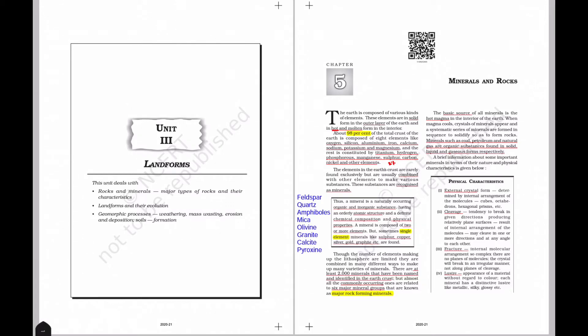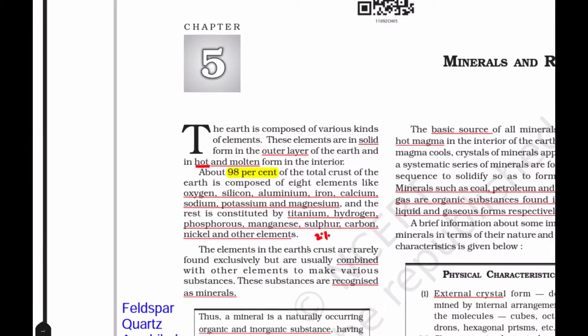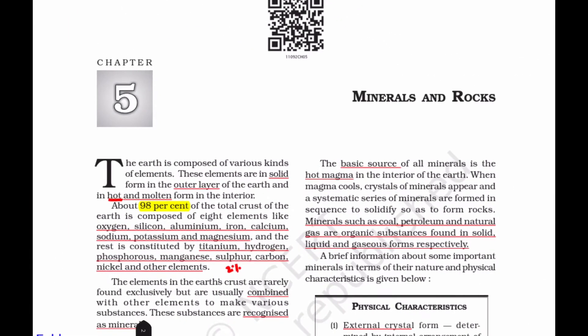Hello guys, welcome to First Step Future India. Today we will talk about NCERT Class 11 Geography - Fundamentals of Physical Geography, Chapter 5: Minerals and Rocks.